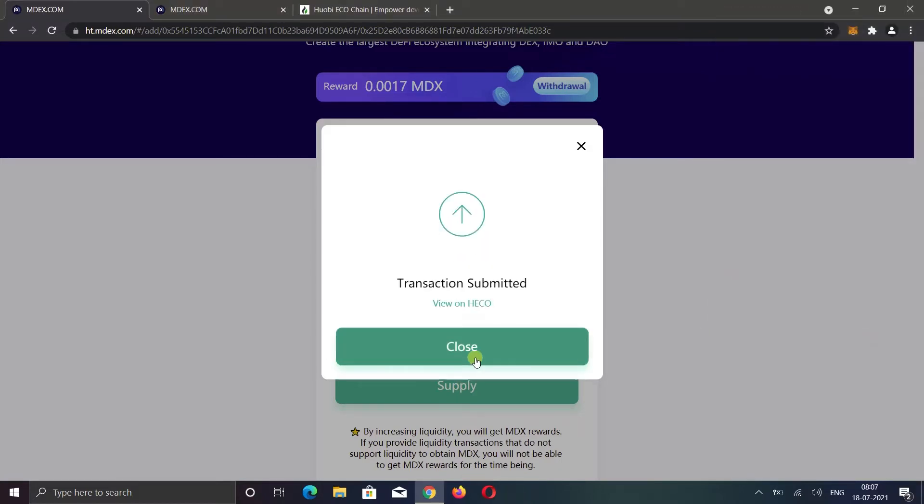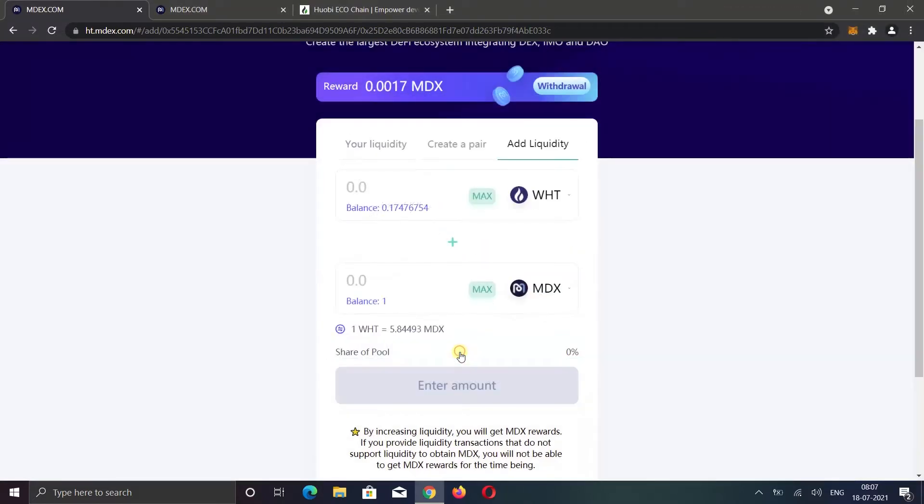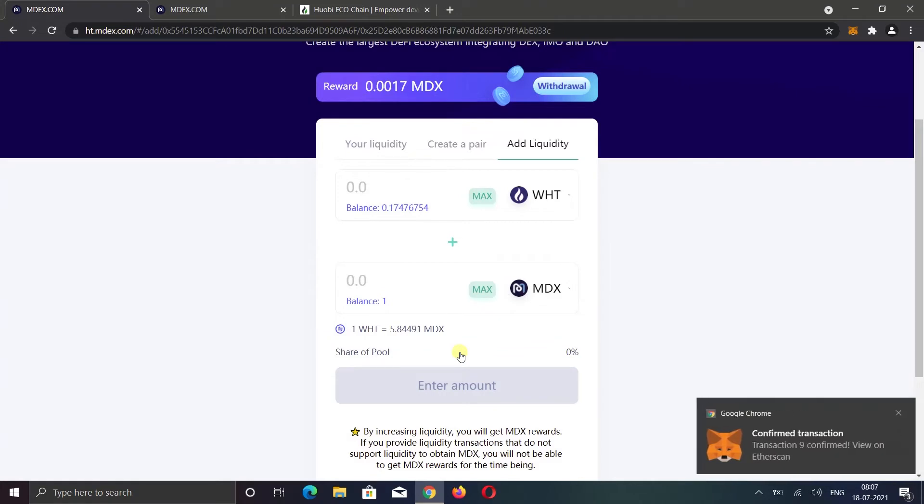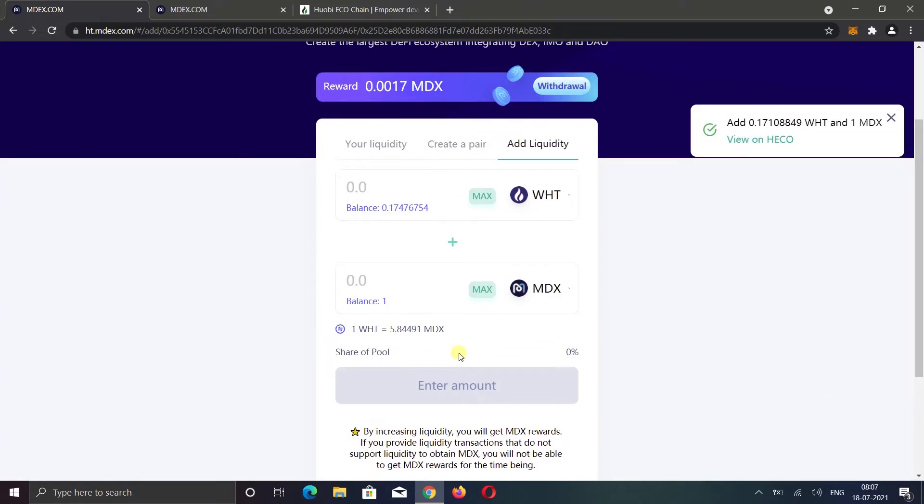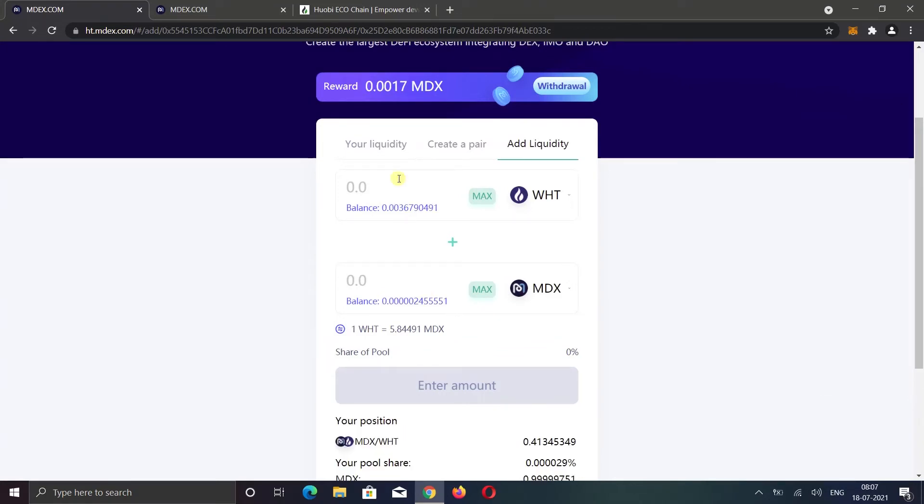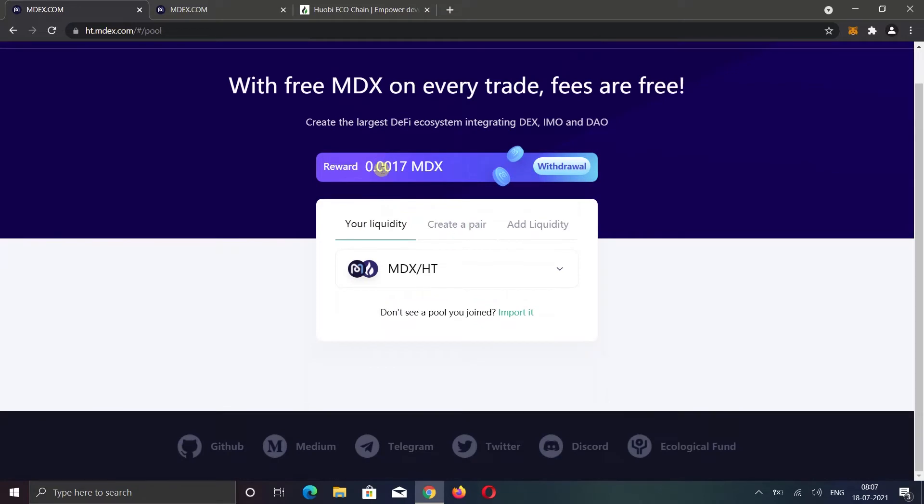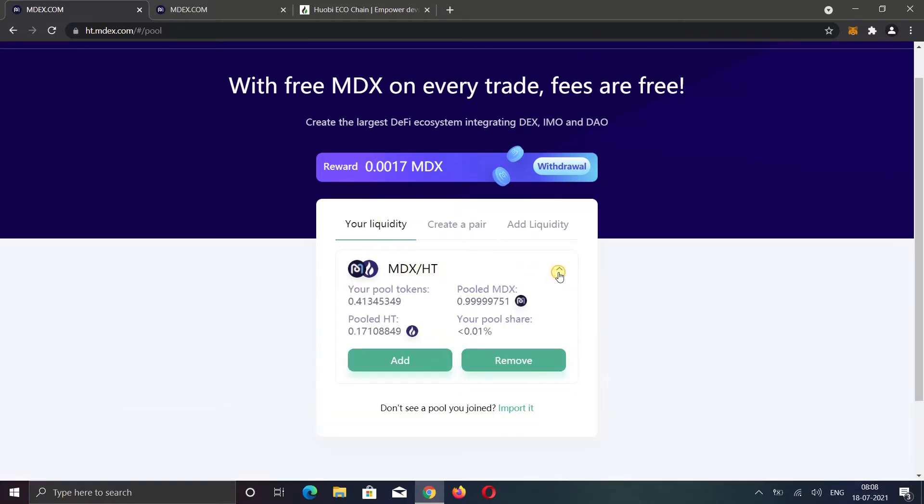Now it will go into the pool within few seconds. And every time somebody trades between these pairs, I will be getting money. Now if I go to your liquidity option, I will see my added liquidity. You can also click on the drop down and here you can add more coins to the liquidity or you can also remove from the liquidity.